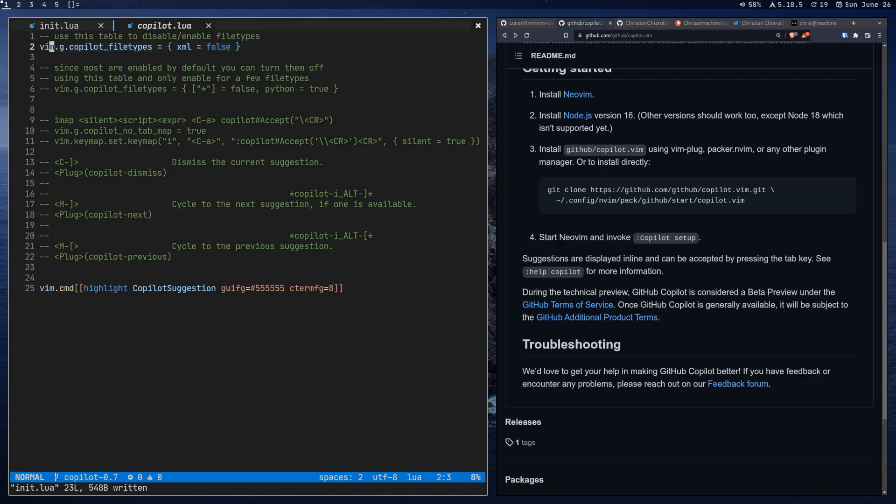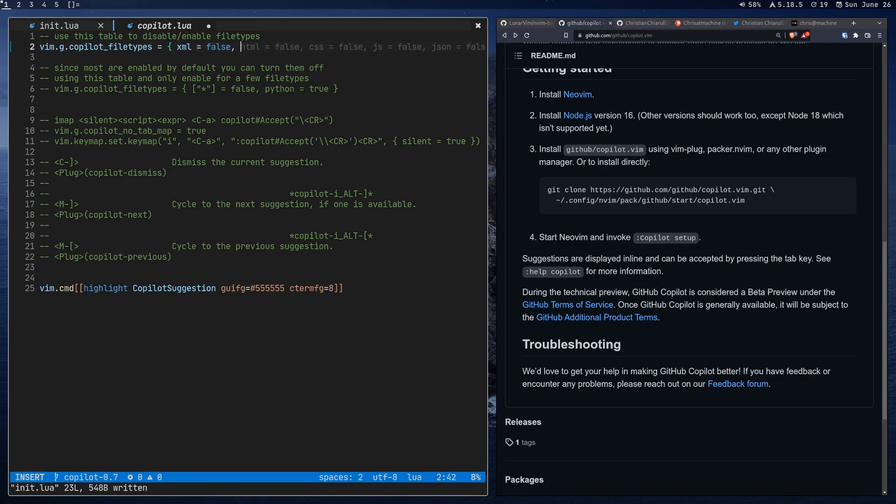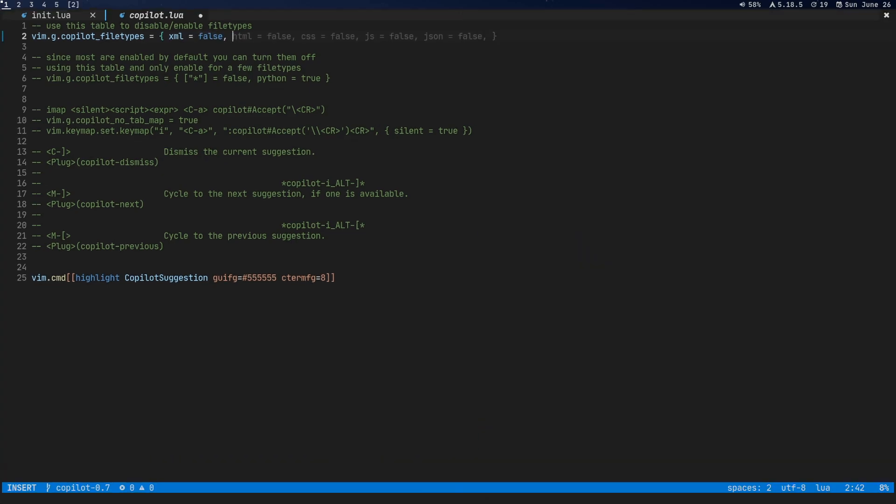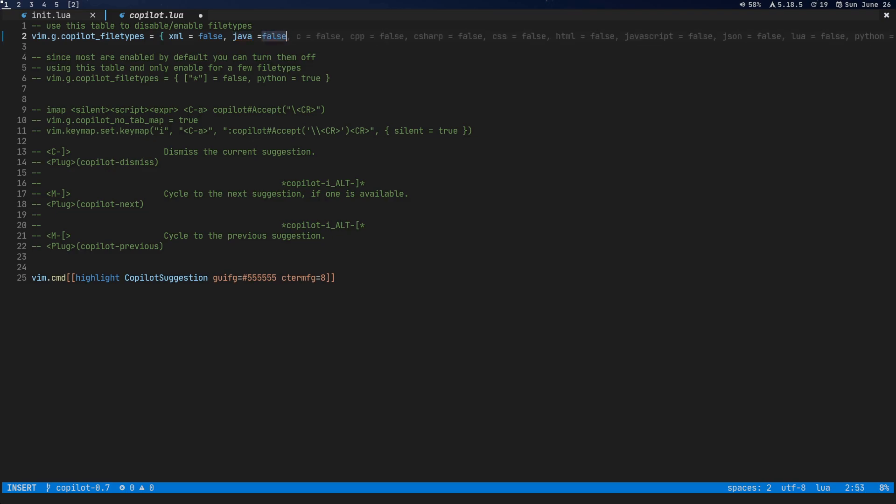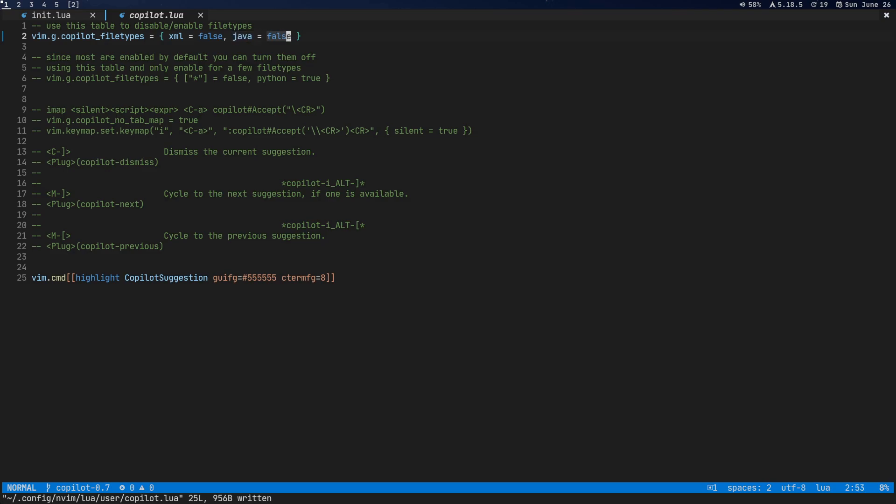All right. So the first one is going to be vim.g for global copilot file type. So pretty self-explanatory right now. XML will be false. Most file types are enabled by default. So pretty much all of them are. So if we do XML false, then it won't work. We can come in here and we can add more. You can see copilot is trying, I guess it doesn't like these languages here, but we're just going to say like Java equals false, right? And there you go. So that's just how you would add another language so that copilot won't start. Maybe you don't want it to work in something like a markdown. Maybe it'll just start to annoy you in there. So you could turn it off for markdown, for instance.